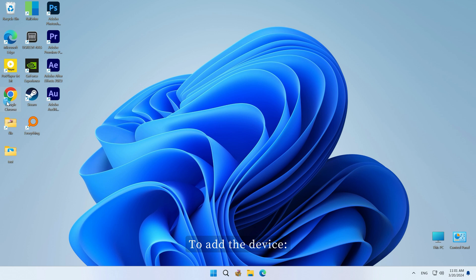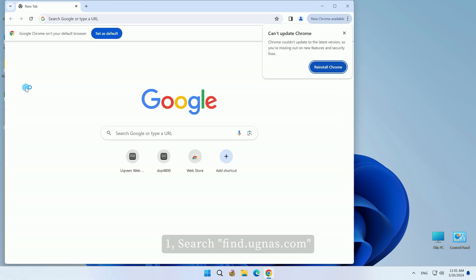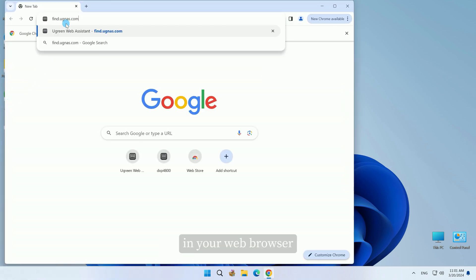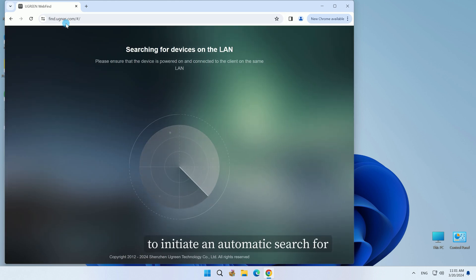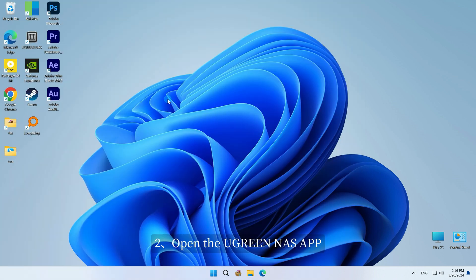To add the device, search find.ugnaz.com in your web browser to initiate an automatic search for and display of devices within your current LAN.